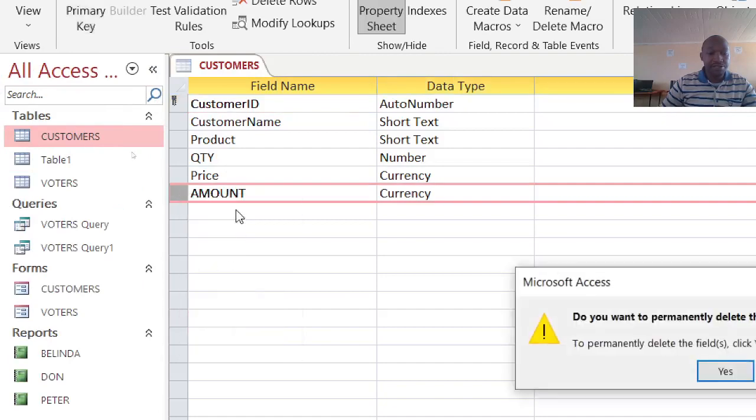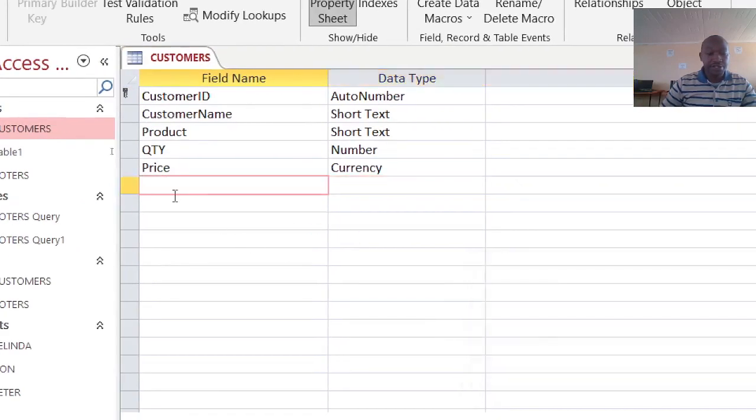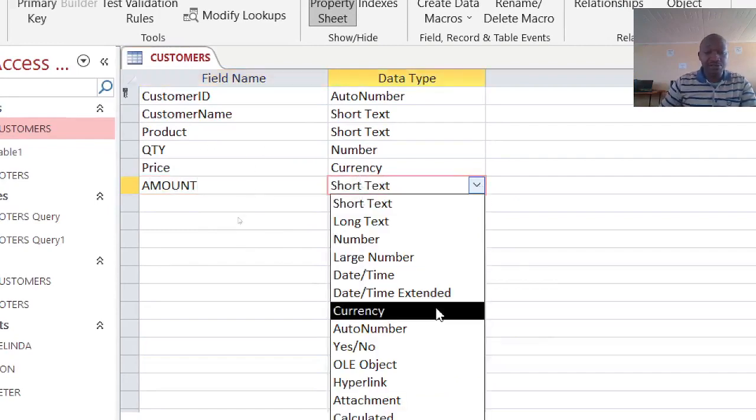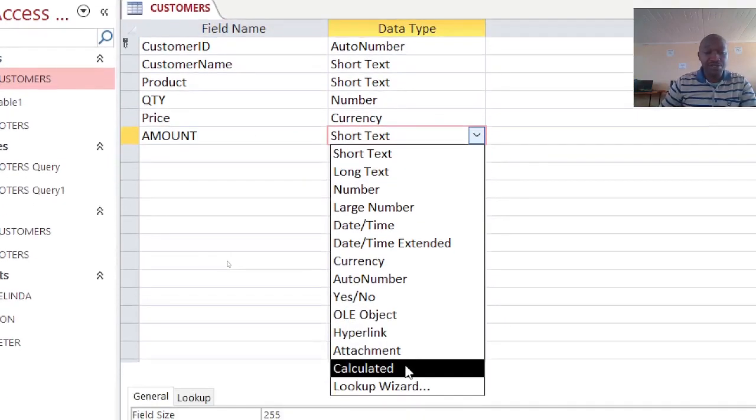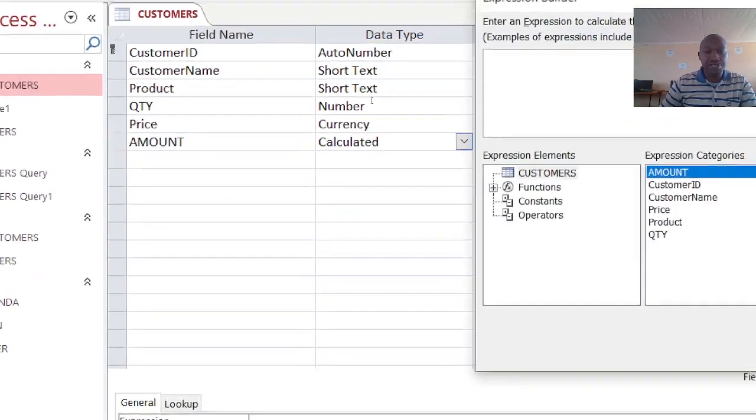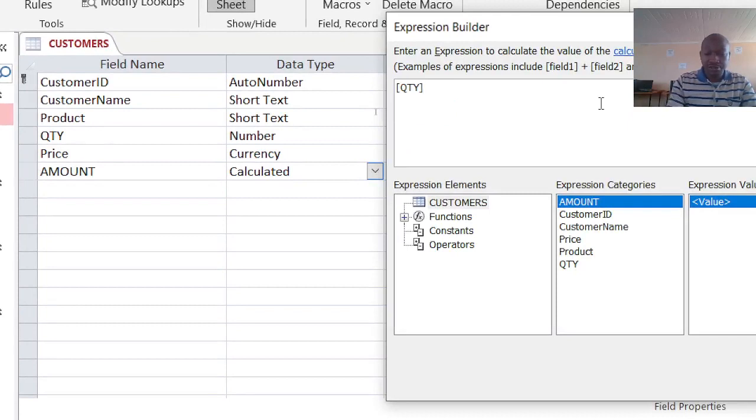Then I type it again, amount, exactly the way it is. But this time round I want to calculate, so I just go to calculated. Then here I want it to be quantity multiplied by price - that is the price, that is my amount. So I then click on OK.